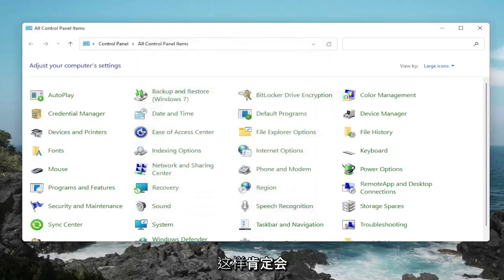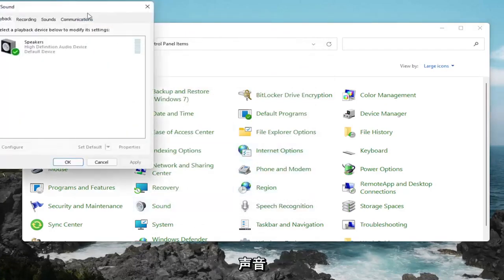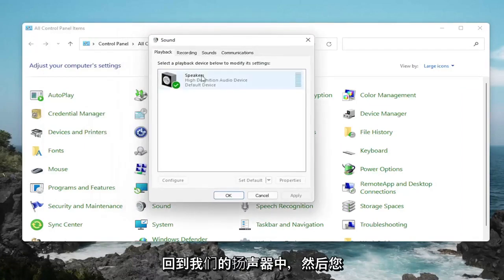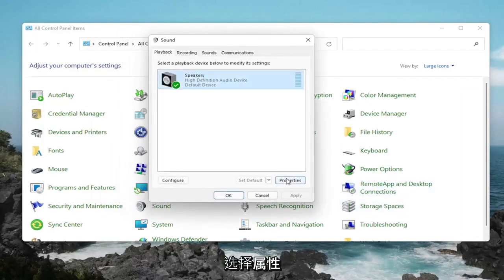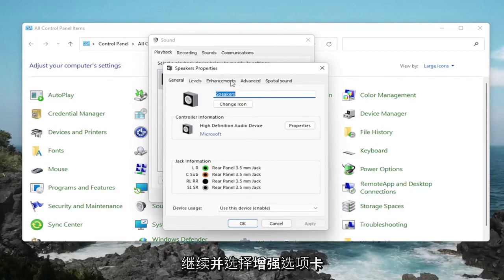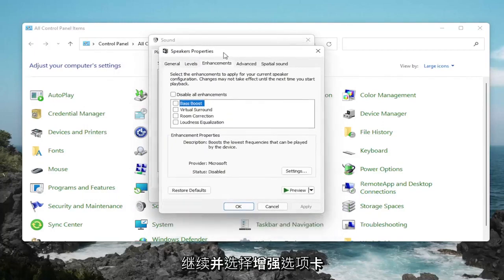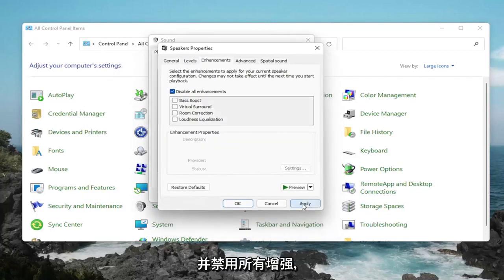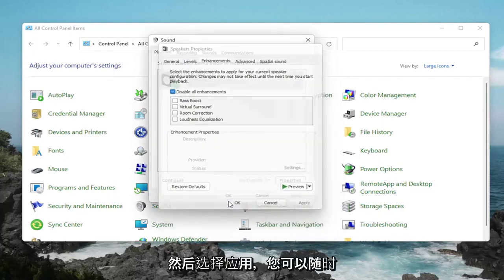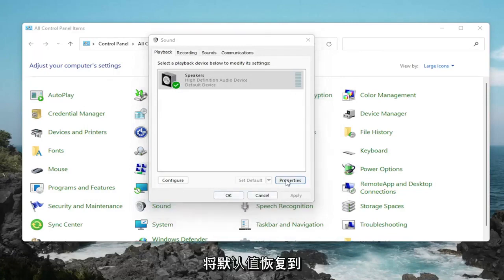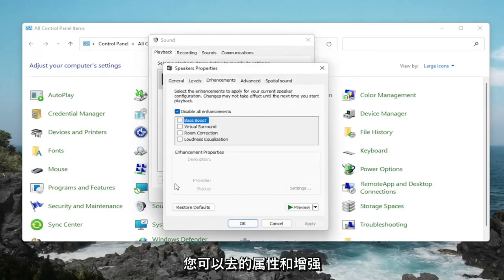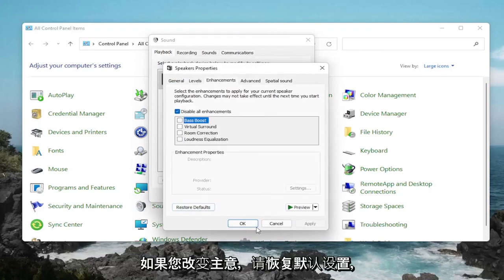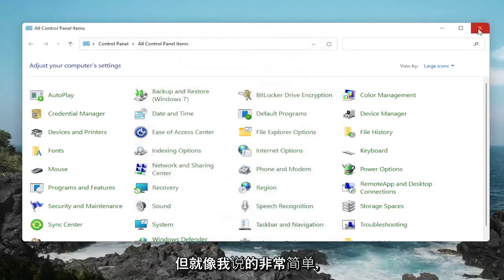That would definitely be something I'd take a look at there. One further thing, if we go back into Sound, back into our speakers, and then select Properties. Select the Enhancements tab and disable all enhancements. Then select Apply and OK. You can always restore the defaults too if you click on Properties and Enhancements. You can go back to Default if you change your mind.